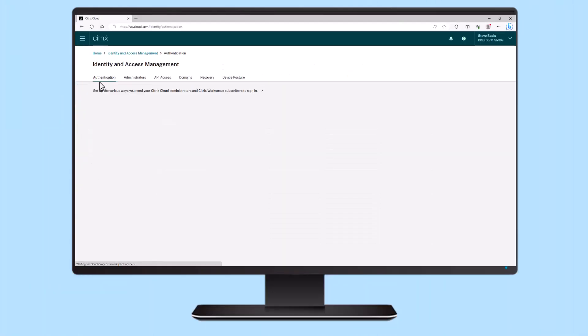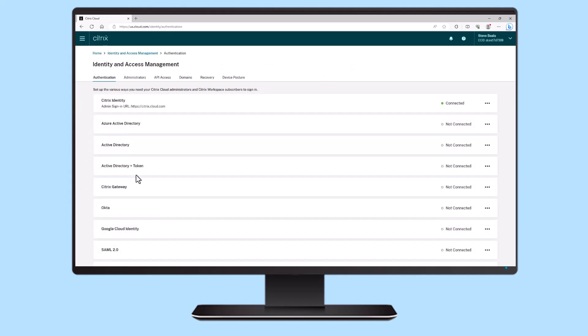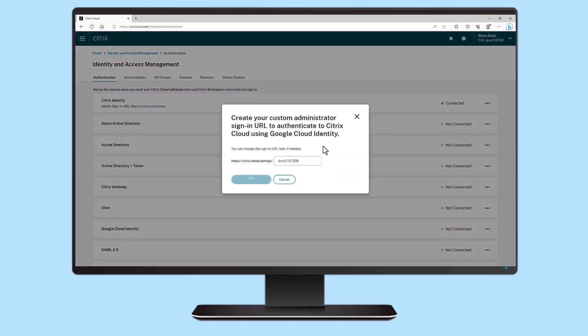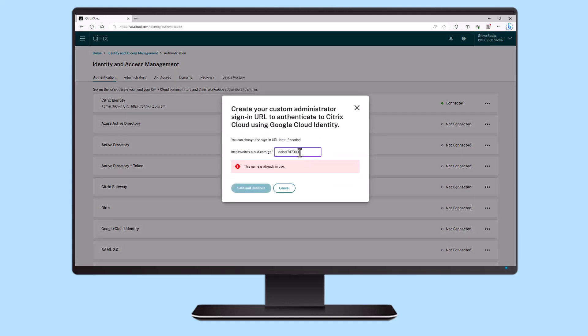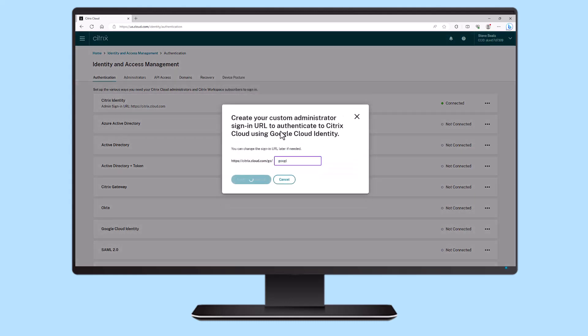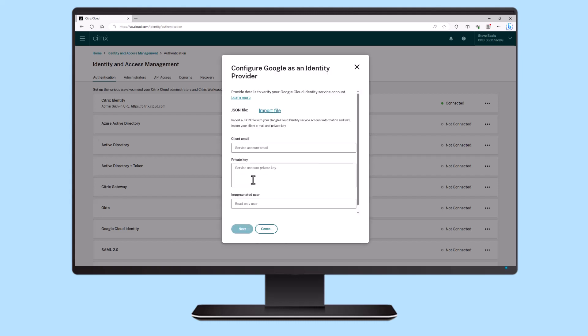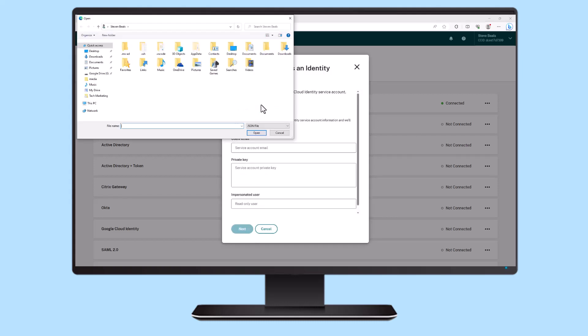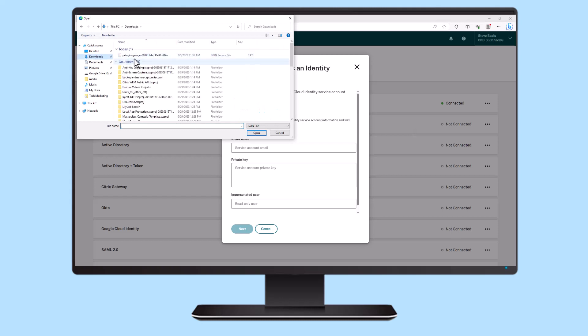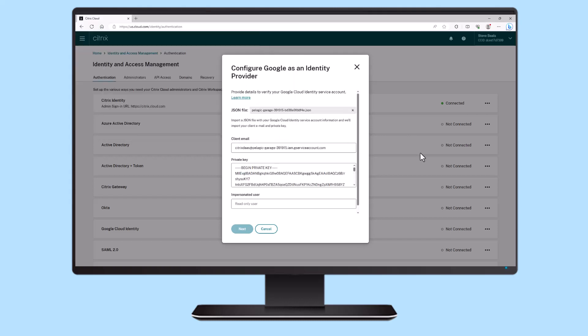Citrix Cloud supports Google as an identity provider, allowing administrators to use Google IDP to authenticate users to Citrix DaaS. By connecting your organization's Google Cloud account to Citrix Cloud, you can provide end users with a unified sign-in experience for accessing Citrix Workspace and Google resources.